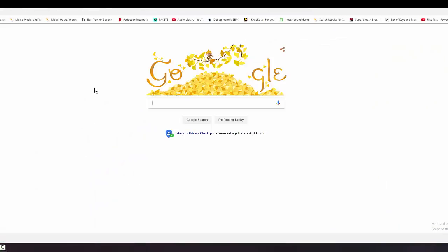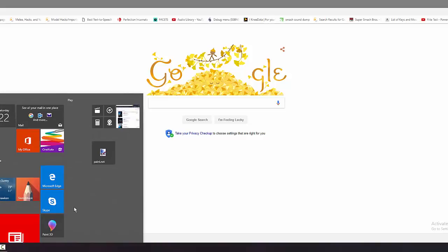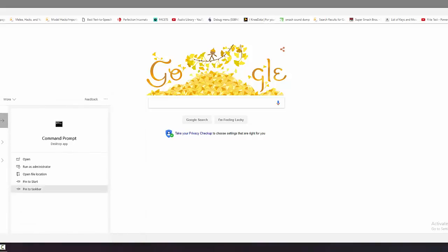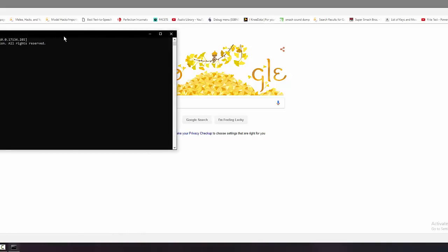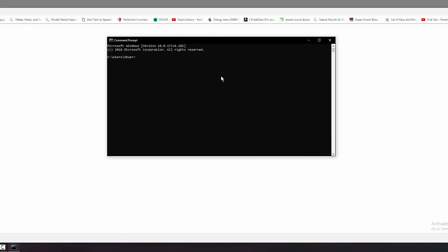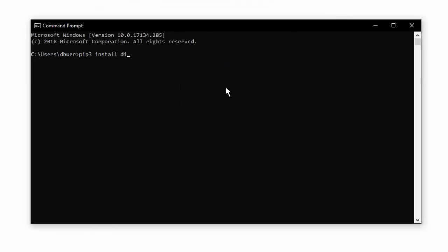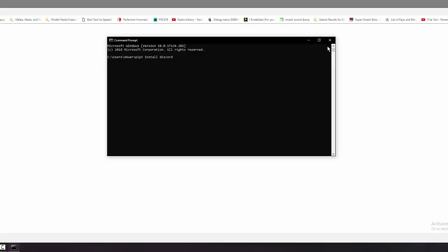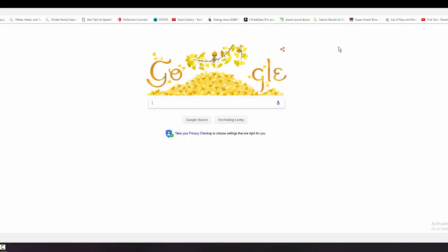Once you have Python added to PATH, open your command prompt — just type 'cmd' into your start menu. Open it up and type 'pip3 install discord' and hit enter. If it tells you that it's not a valid batch command, either you didn't click 'Add to PATH' or you need to reboot your computer before doing that.